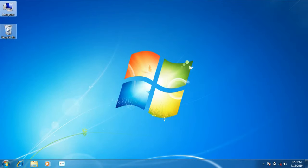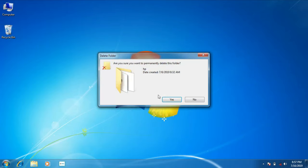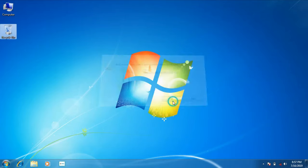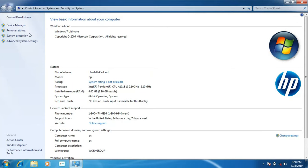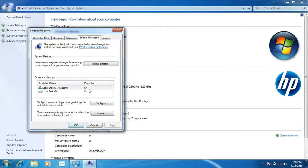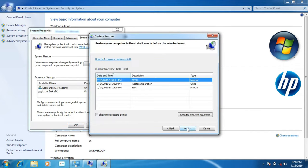Now we are going to complete the setup. The system is very slow, so we need to restore it. We already created a restore point. We are going to right-click on Properties. On the left side we have a system protection option, so click on this. Here we have a system restore option, so click on this. A new window will open.